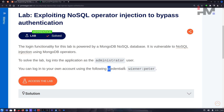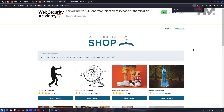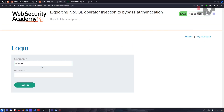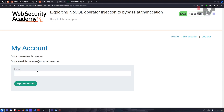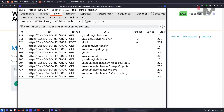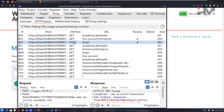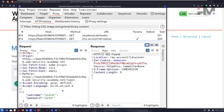Let's jump into the lab. We have credentials to log in, so let's use 'wiener' and 'peter'. We were able to successfully log in. Now let's check Burp Suite and look at the flow of the request — here we can see the data sent when we click the login button.